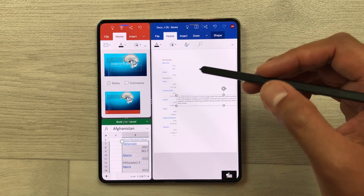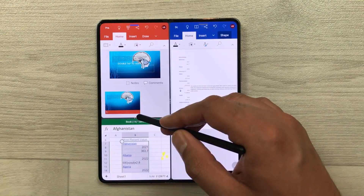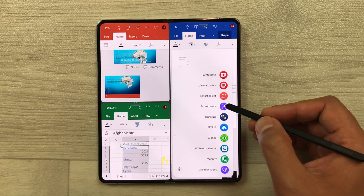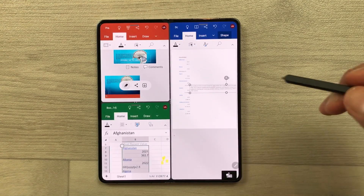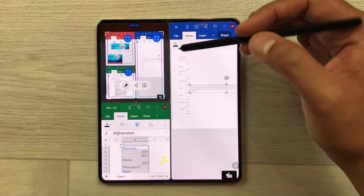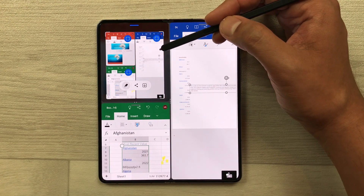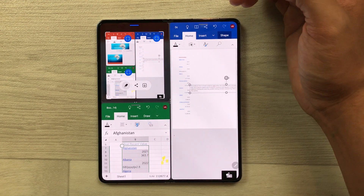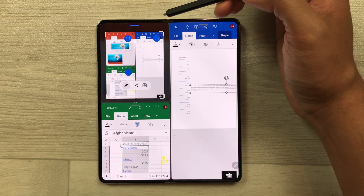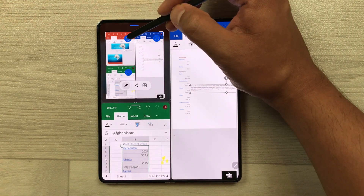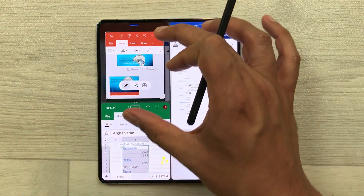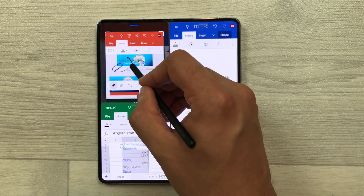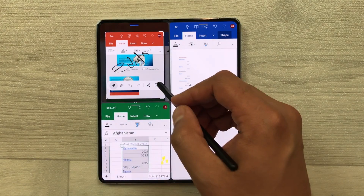If you want to take a screenshot of these three apps, you can also do it. Just open the Air Command and select the screen write option — once you select it, it will take the screenshot. From here you can also select the screenshot for an individual app. For example, I want the screenshot for PowerPoint only — I select it and it will show me the screenshot for PowerPoint. You can do all your editing and once you finish, you can save it.